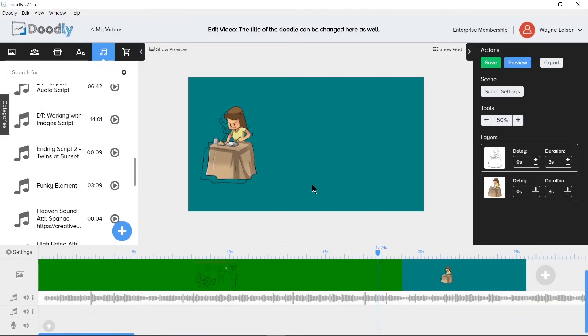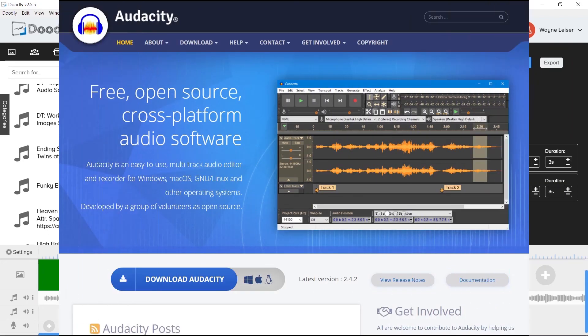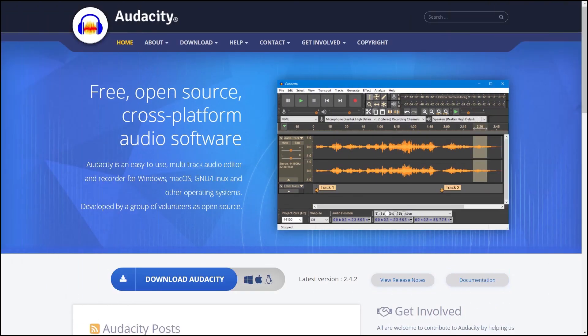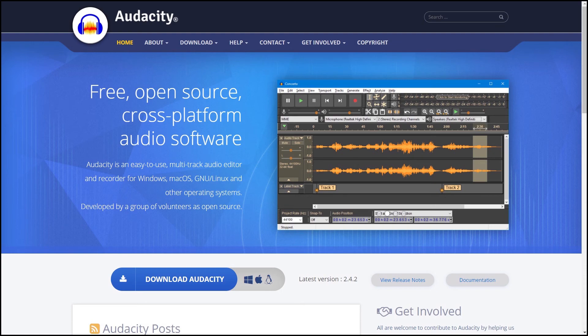One such program that you've heard me mention many times already is called Audacity. Audacity is a free program that will help clean up voiceovers and other audio files that may be desired to be imported into Doodly.